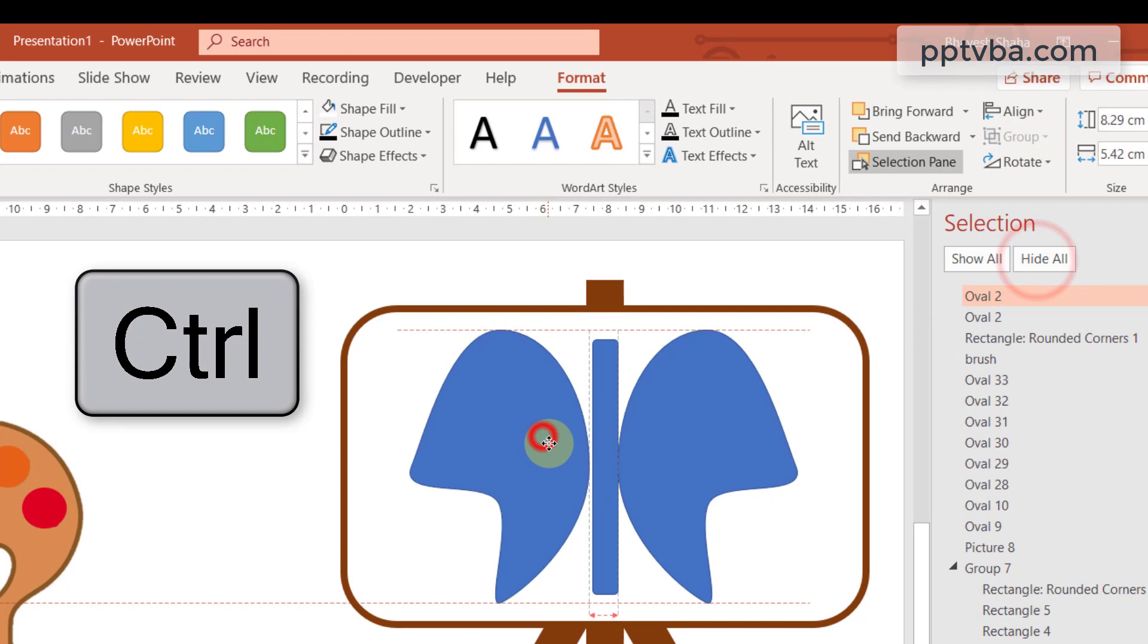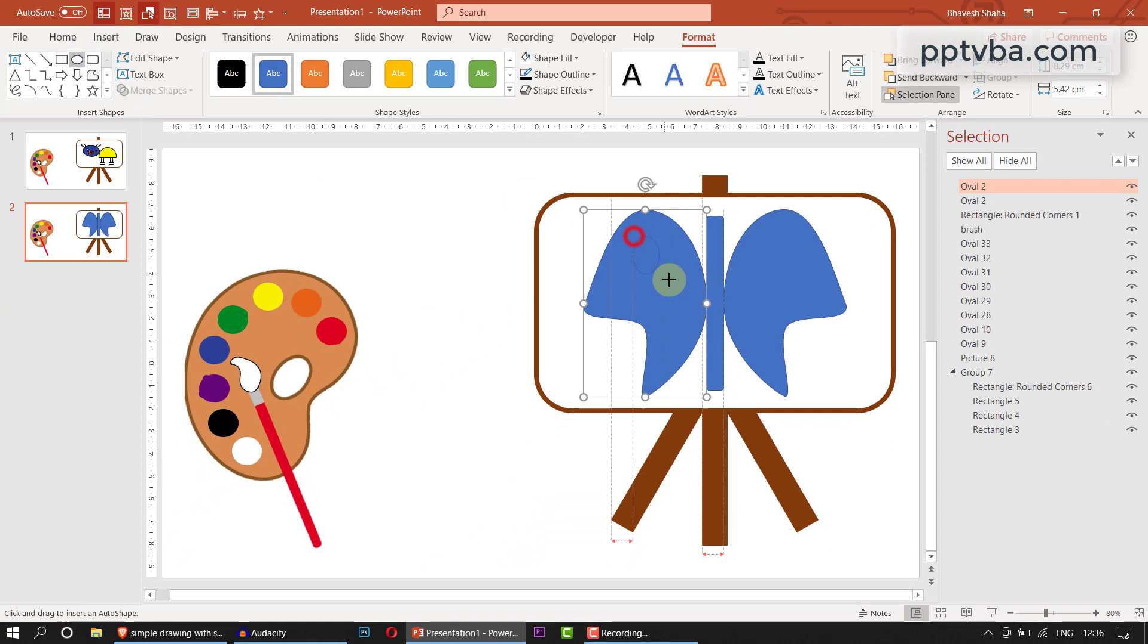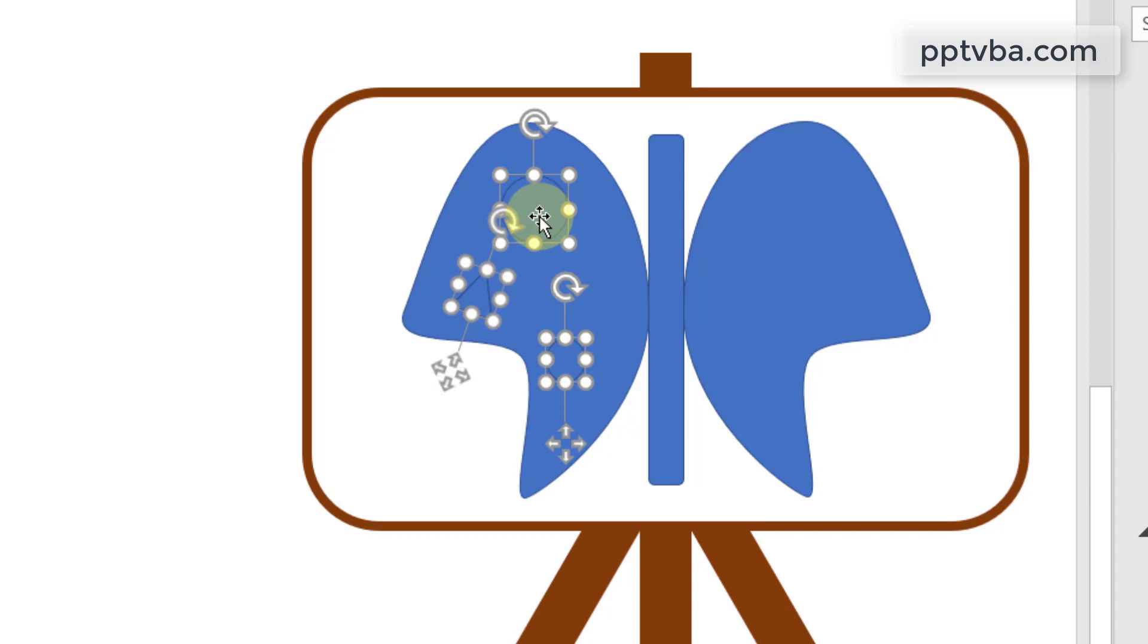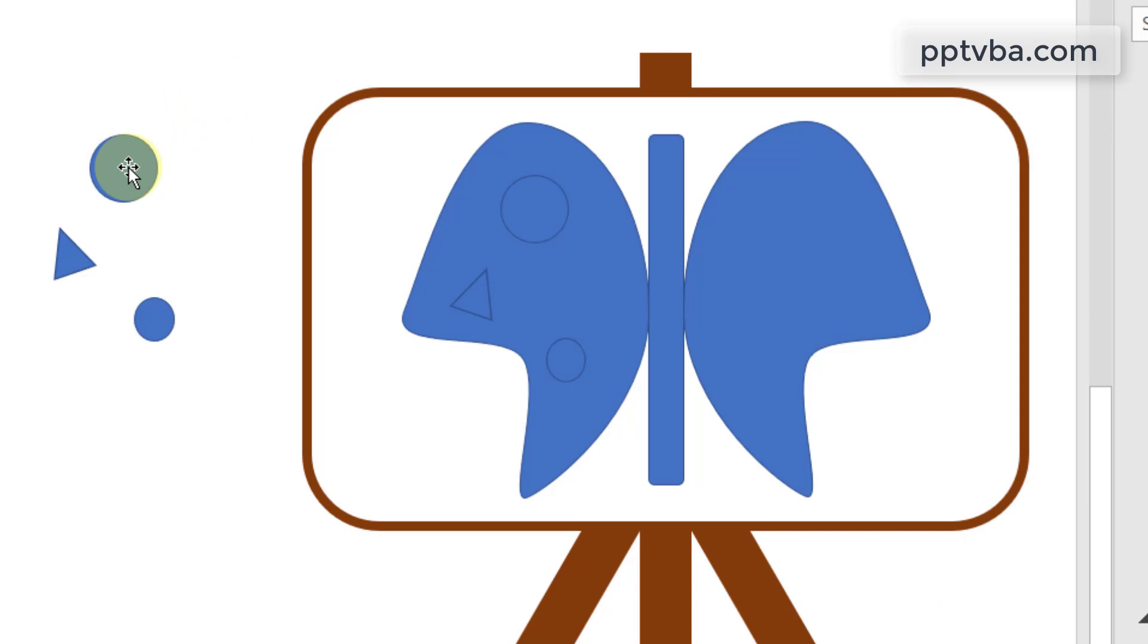Now we can make some designs on it. We can make a circle over here, a smaller circle over here. We can add some triangles. Select all these three shapes that we just made, hold control on your keyboard, drag it. So we have duplicated it now. Just place it on the butterfly. Perfect.